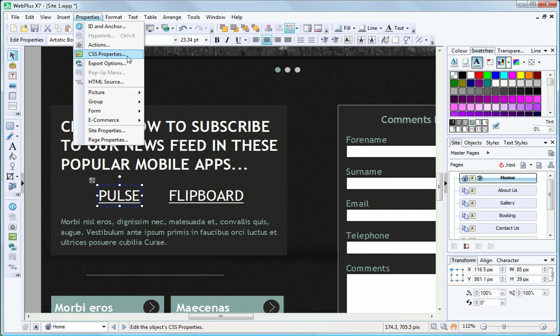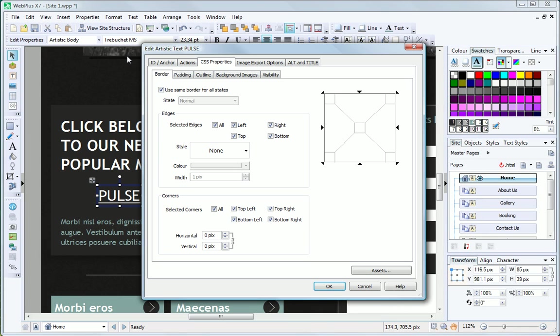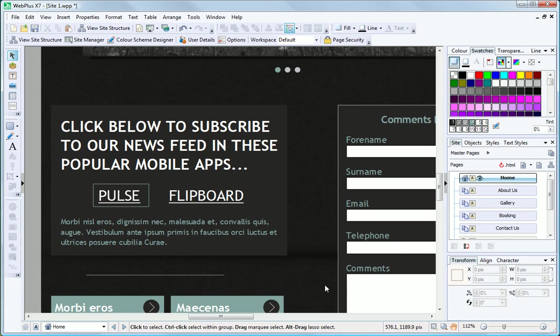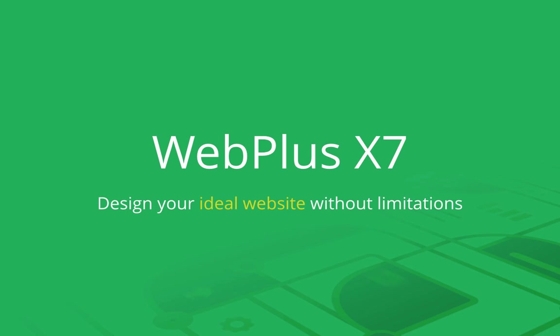New CSS styling alters the appearance of objects using code, not graphical effects, so your website can be even quicker to download. There's still lots of other improvements and exciting features in WebPlus X7, making it easy to design your ideal website without limitations.